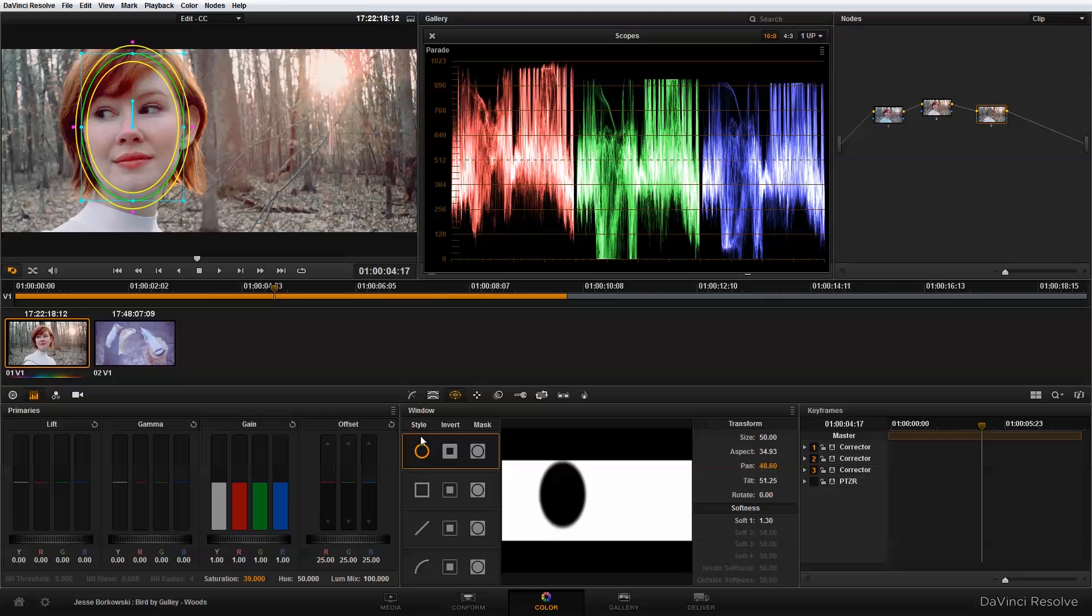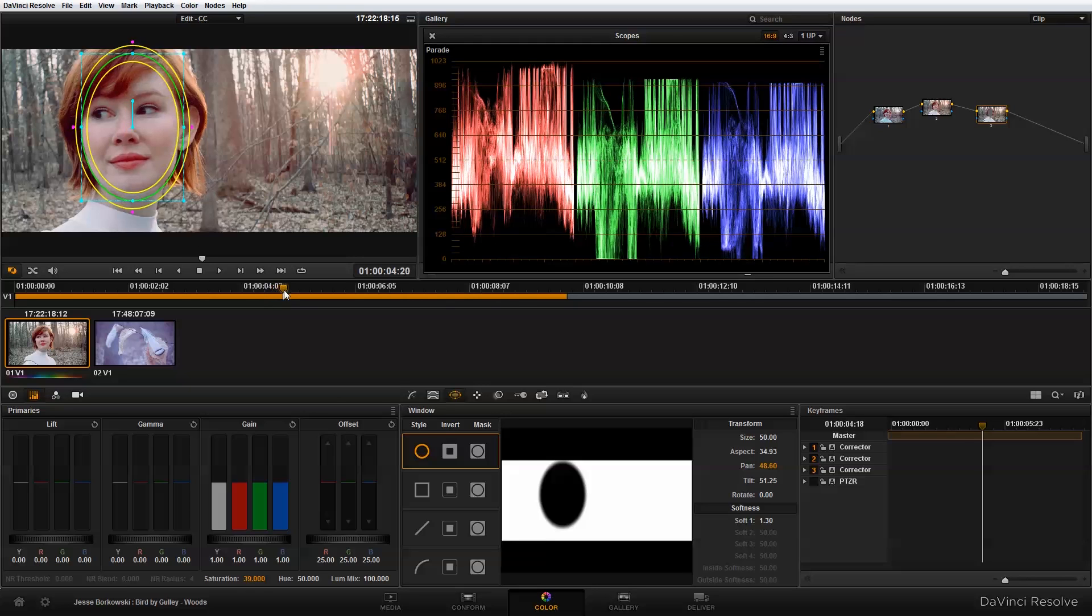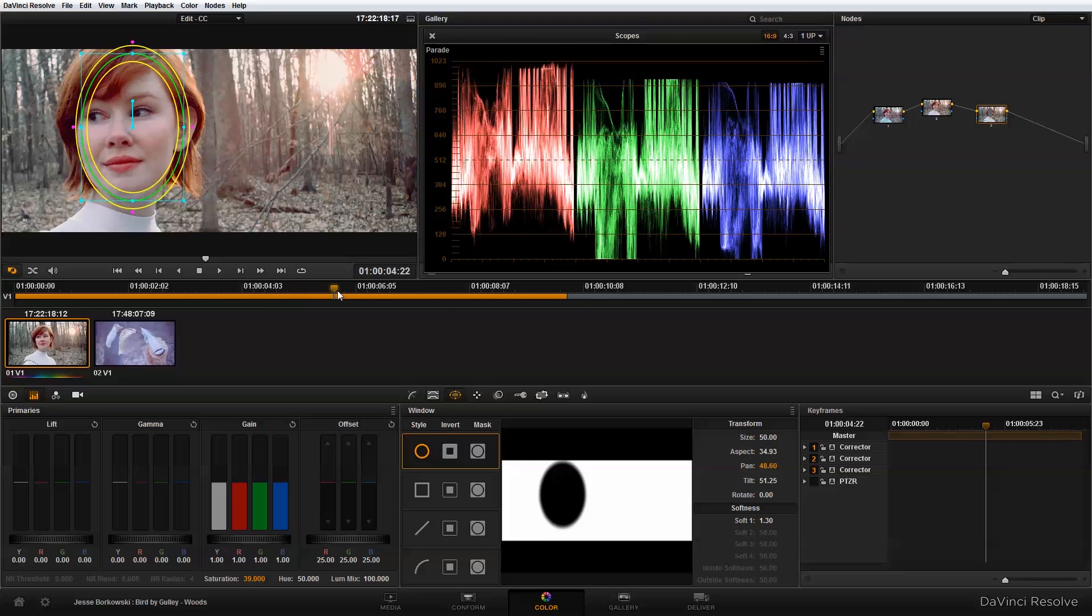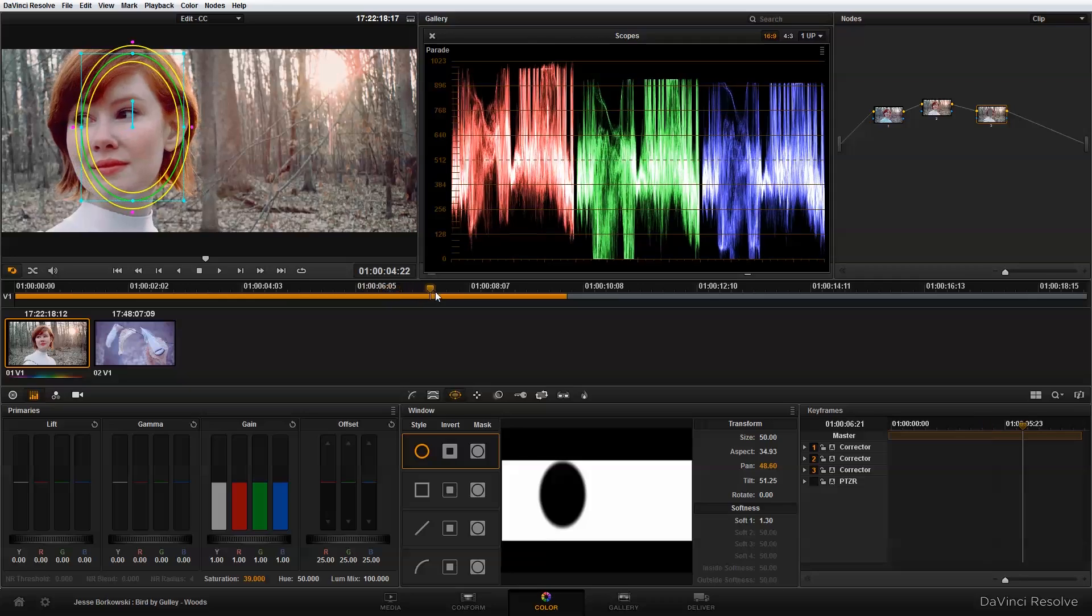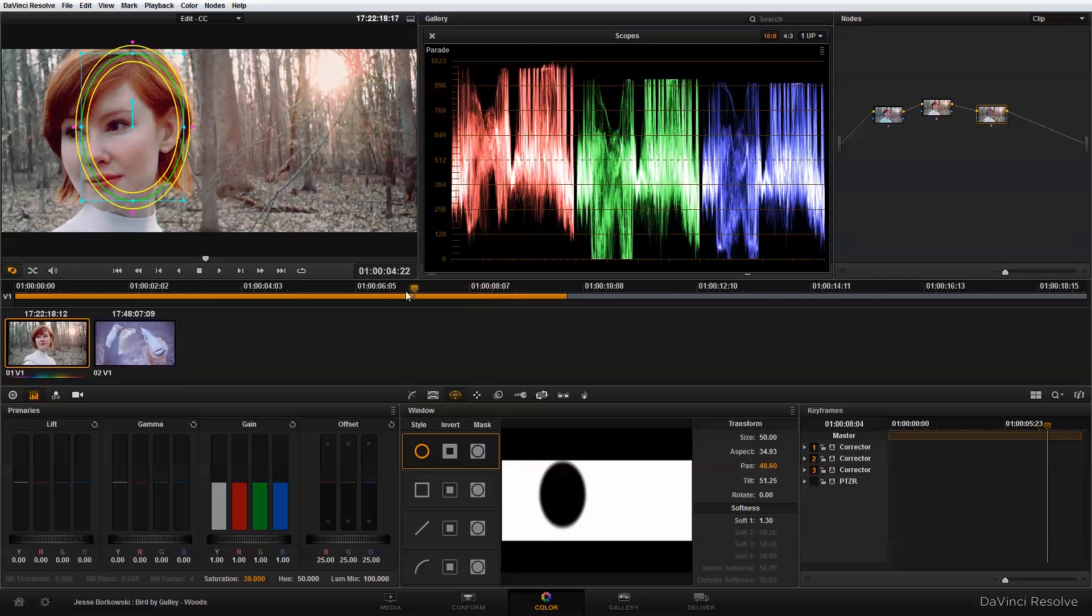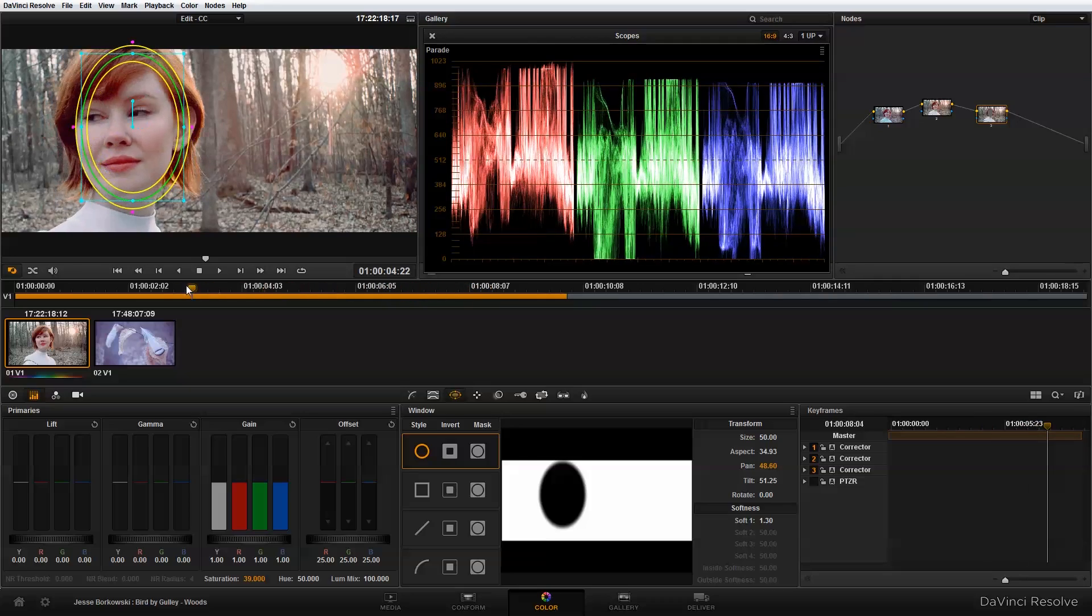Now this looks great, but because we're working with video and obviously there's motion involved, this one frame is fantastic. But if I scroll through the shot, you'll see that her face moves out of the power window but the saturation stays in the same spot, which is something that we definitely don't want to have happen.